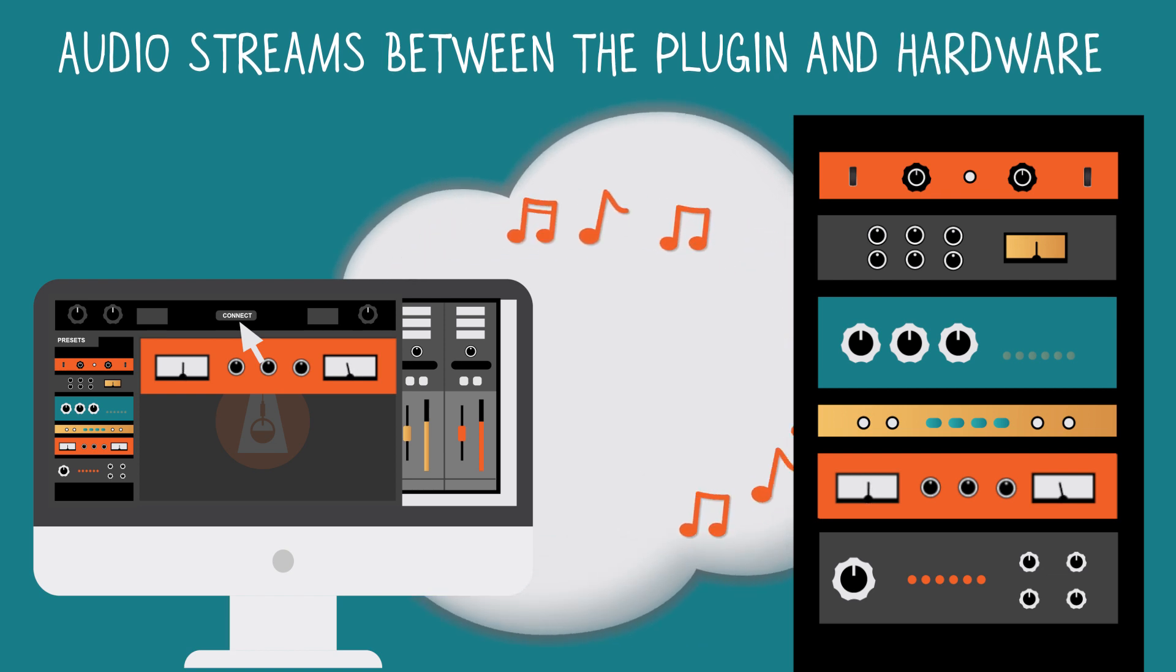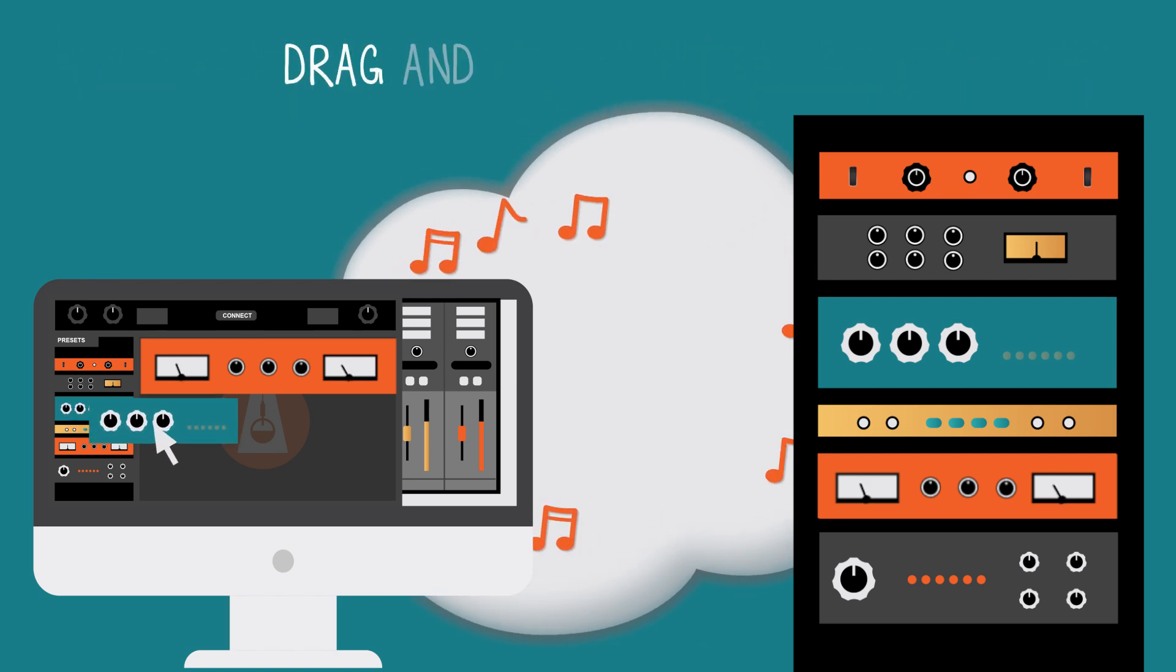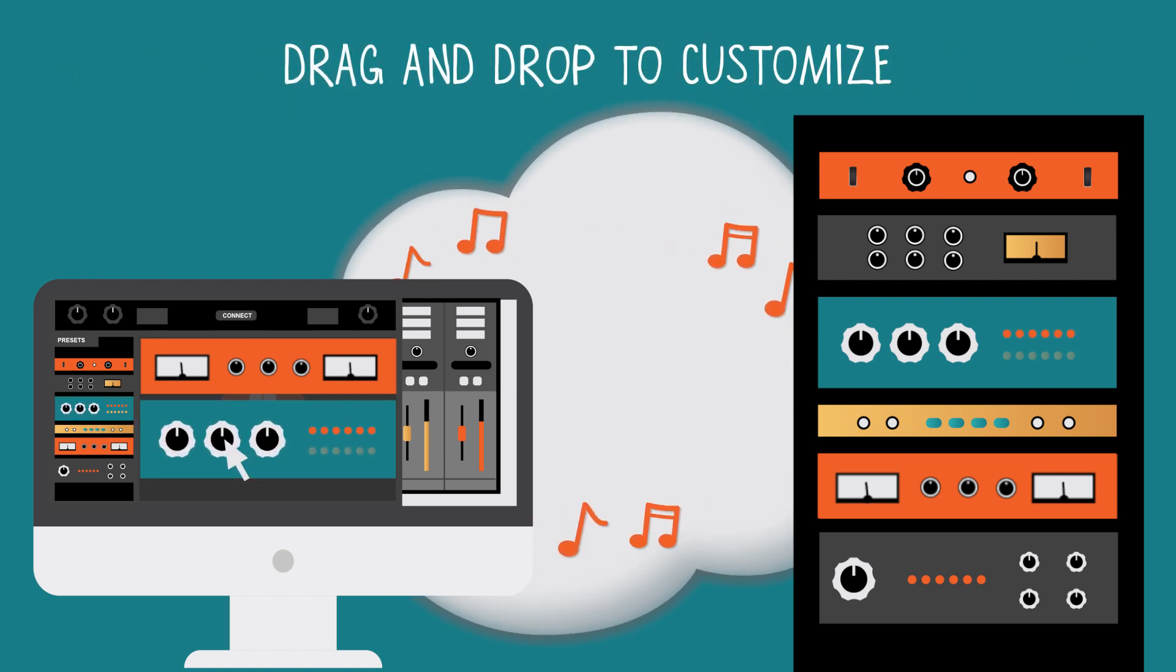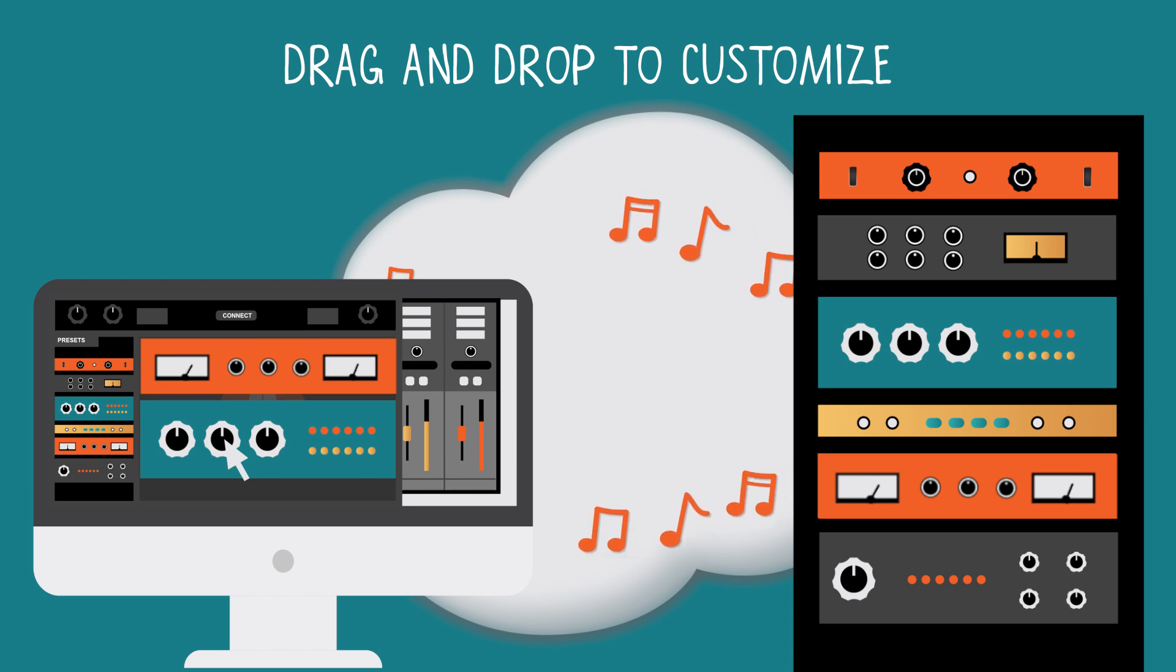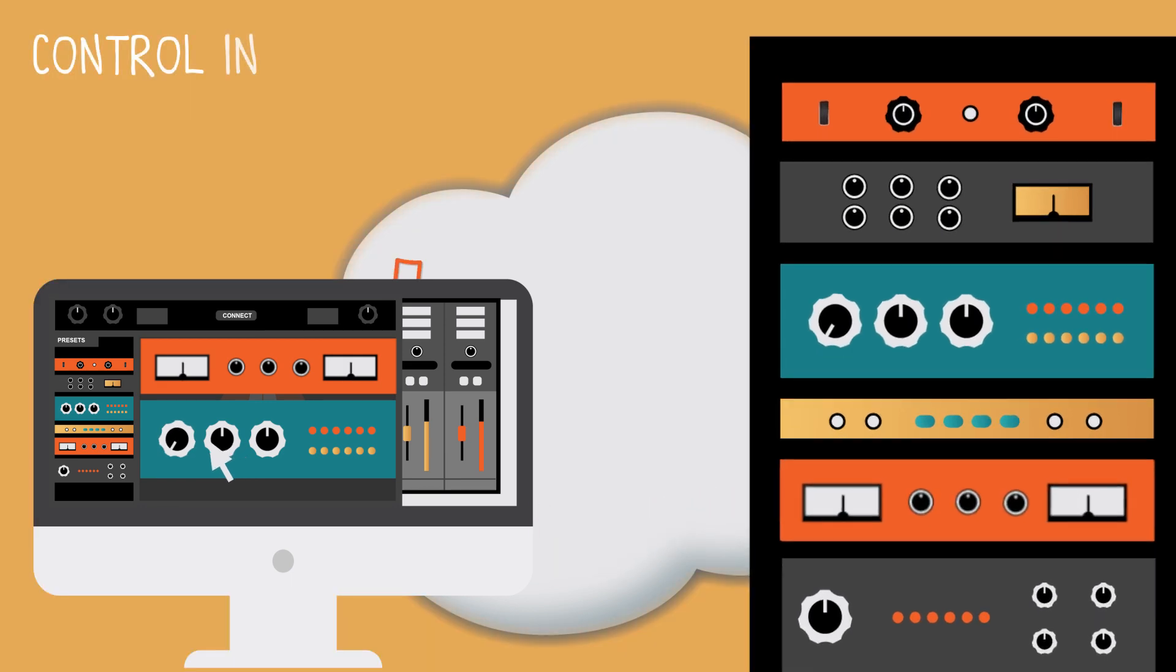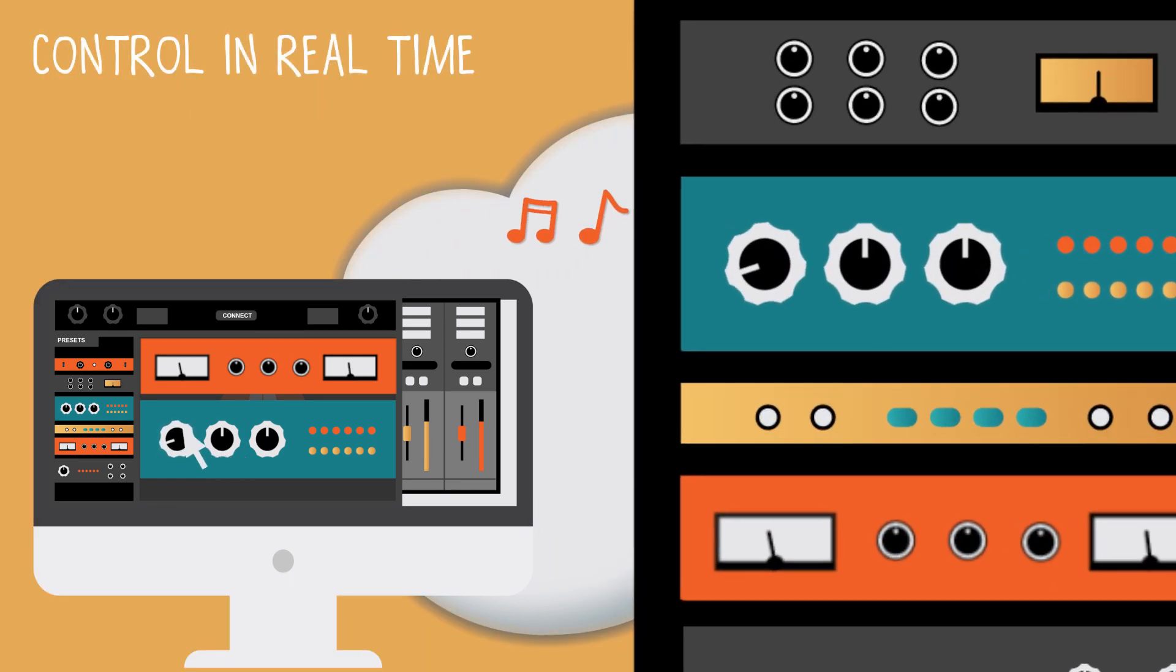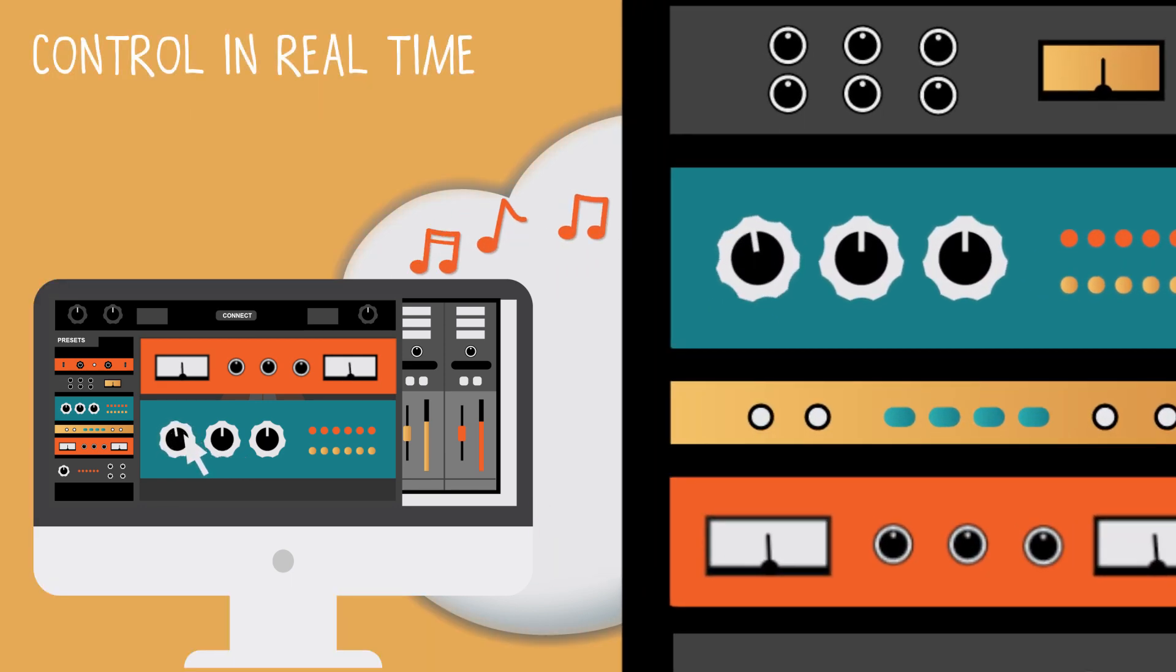Build your desired signal chain. Drag and drop to customize. The plugin controls the hardware in real-time.